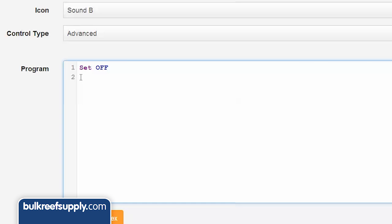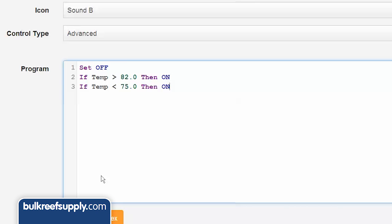The first alarm is typically related to temperature. Something like: if temp greater than 82 then on; if temp less than 75 then on. This will set off an alarm if the temp ever goes over 82 or below 75.